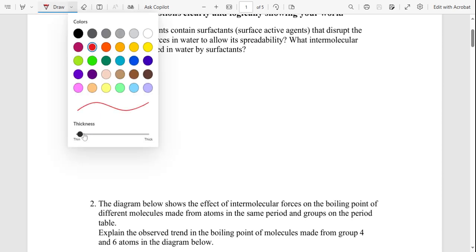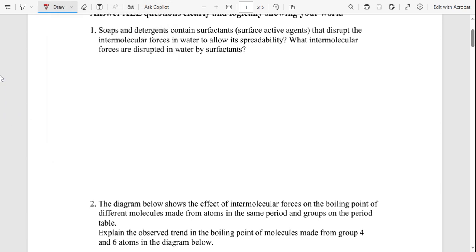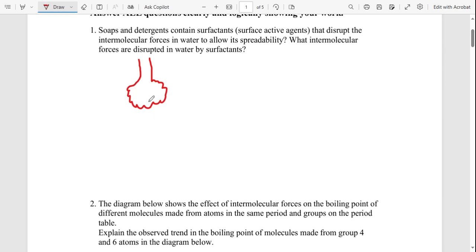Surfactant is actually even present in our lungs. I'm studying medicine, so I'll share a bit of medical context. In our lungs at the end, we have what we call the alveoli. The alveoli have two types of cells: type 1 and type 2 pneumocytes. The type 2 cells produce surfactant.